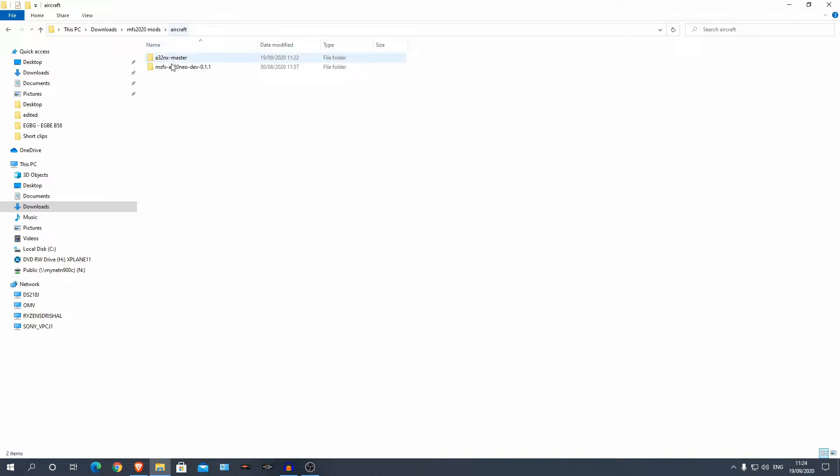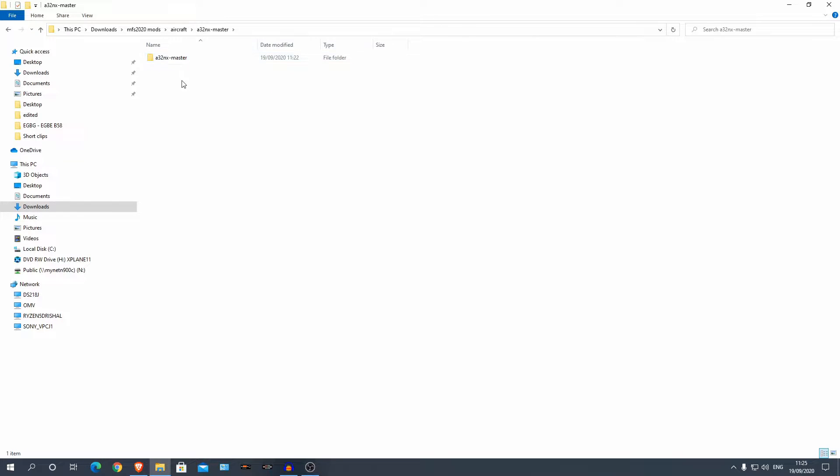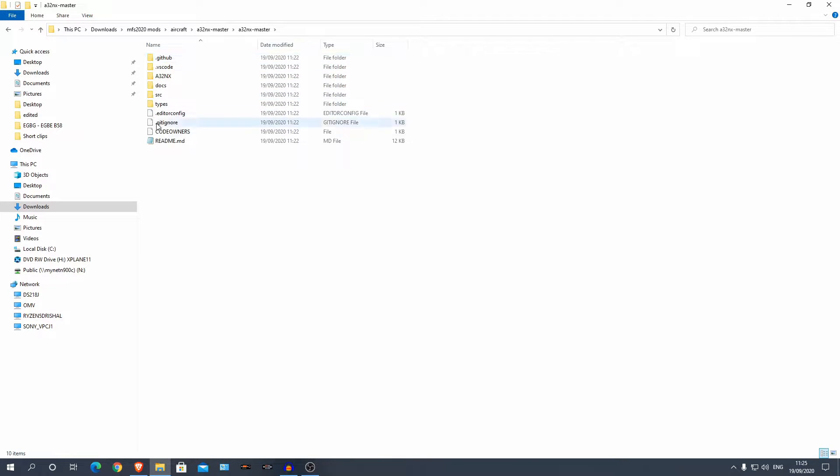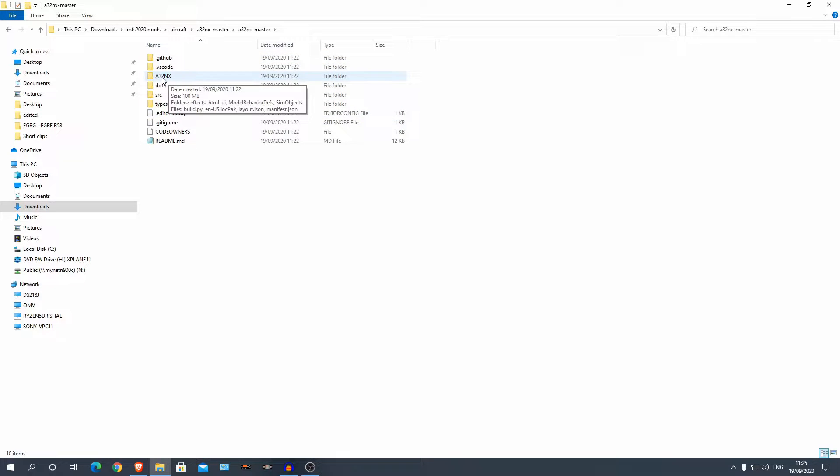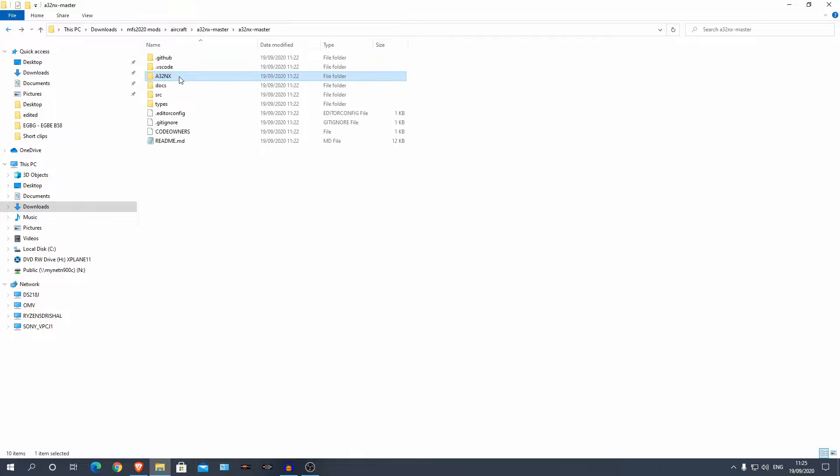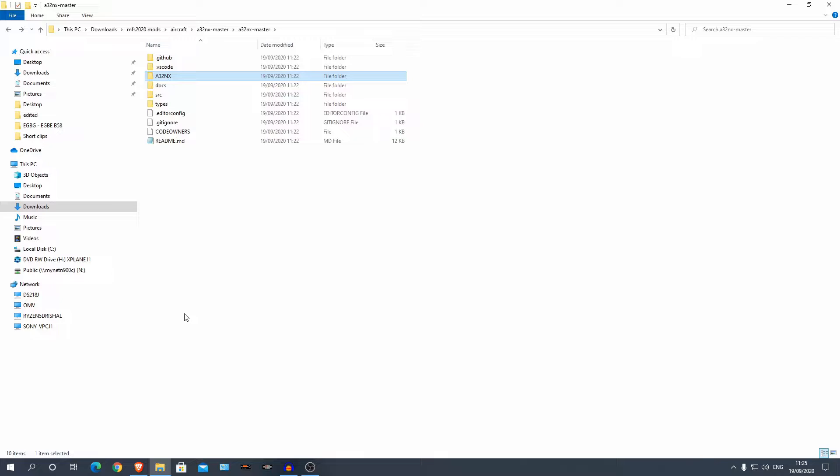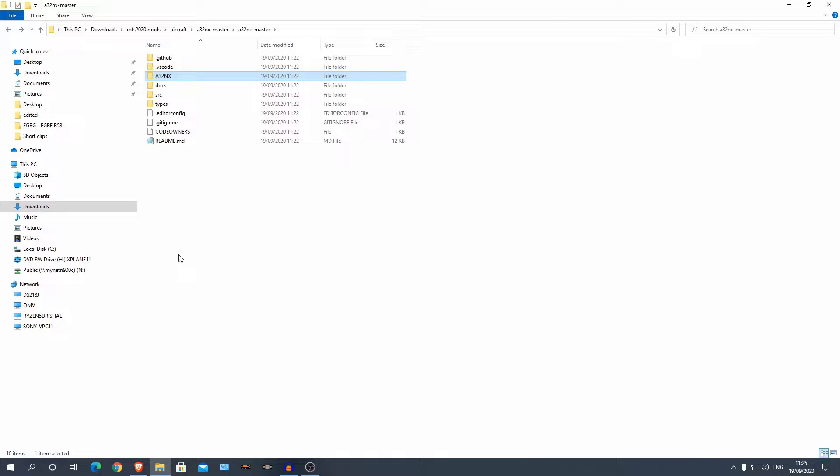Alright so that's finished unzipping. Now we can go to our master folder here. You guys won't have this old release. So we'll go here, click it again. This is some GitHub stuff I guess, this is your actual aircraft in here. So what we're going to do is copy this folder, A32NX, copy that. Now we need to go to our Microsoft Flight Simulator Community folder which is the installation folder for all your plugins and stuff like that.